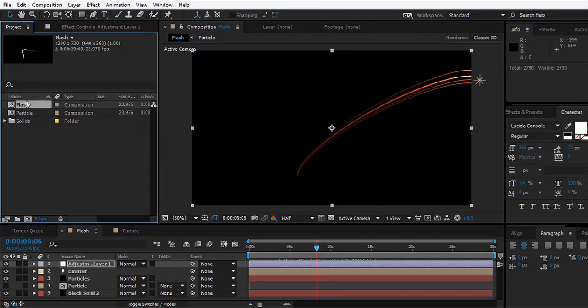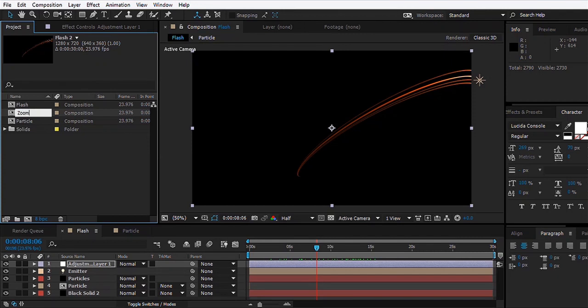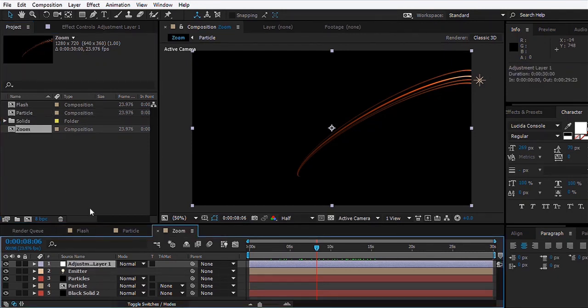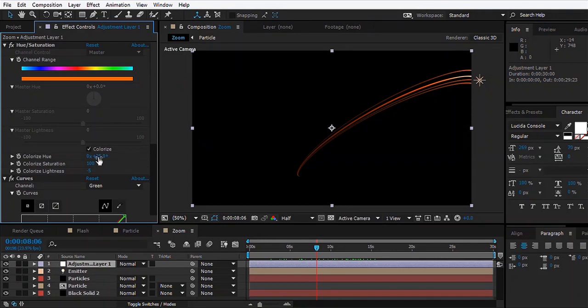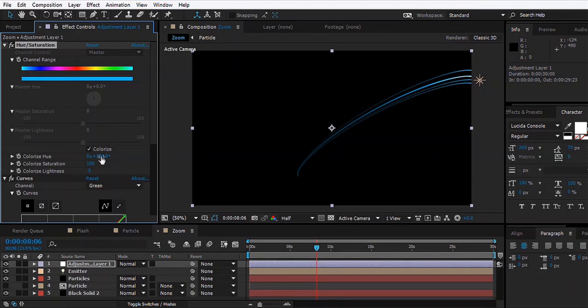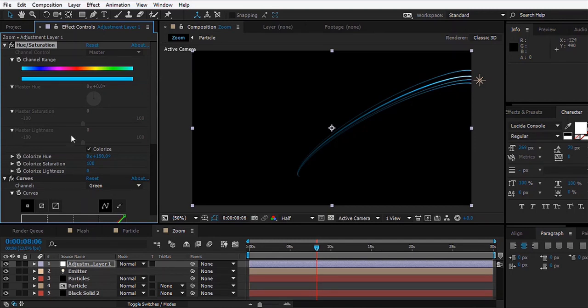What we'll do is take the Flash layer, duplicate it, and we can rename it Zoom. Since this is Zoom, we go to the adjustment layer and go to the Color Correction and we'll make it blue, make it a light blue kind of thing. Maybe 200, maybe 190, yes that looks good.